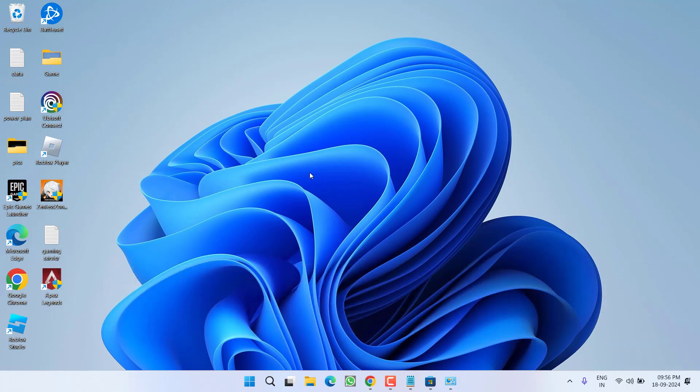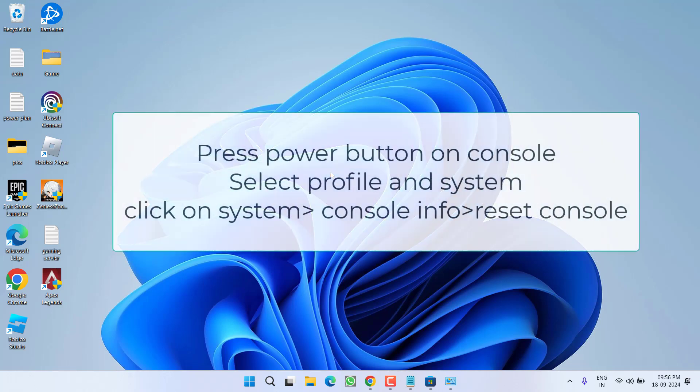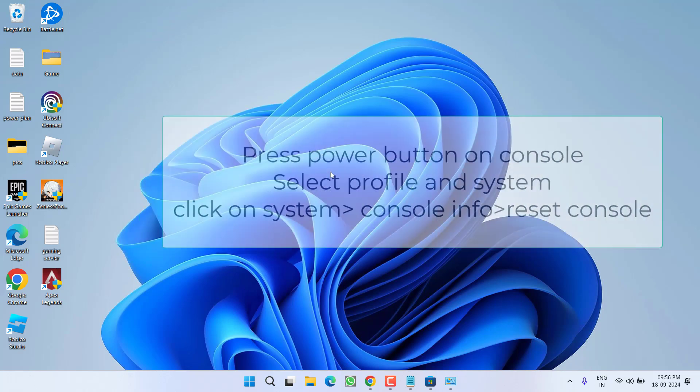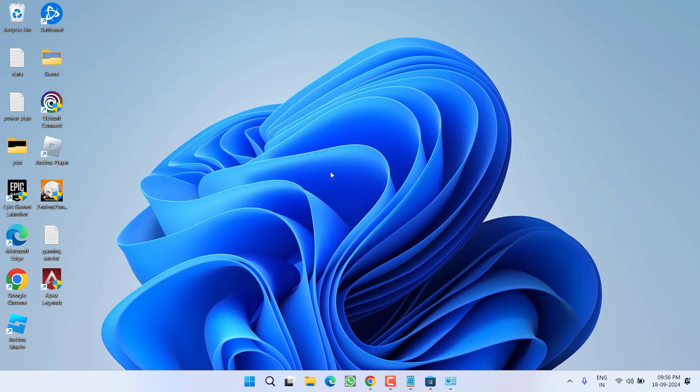PS5 users, you need to do a power reset of your console. To do so, press the Xbox button to open the guide, then choose Profile and System. Click on System and then Console Info, and here you will find the option reset console. Choose reset console and click reset. Once it is reset, relaunch your Xbox or PS5 to fix the issue.